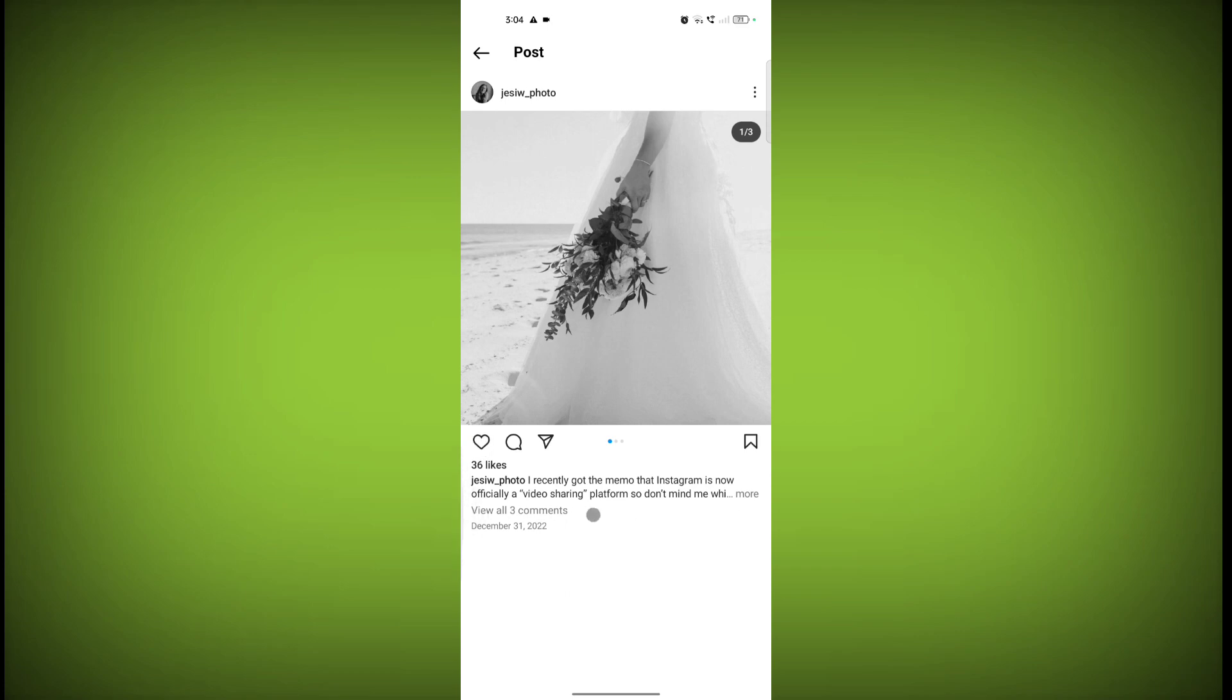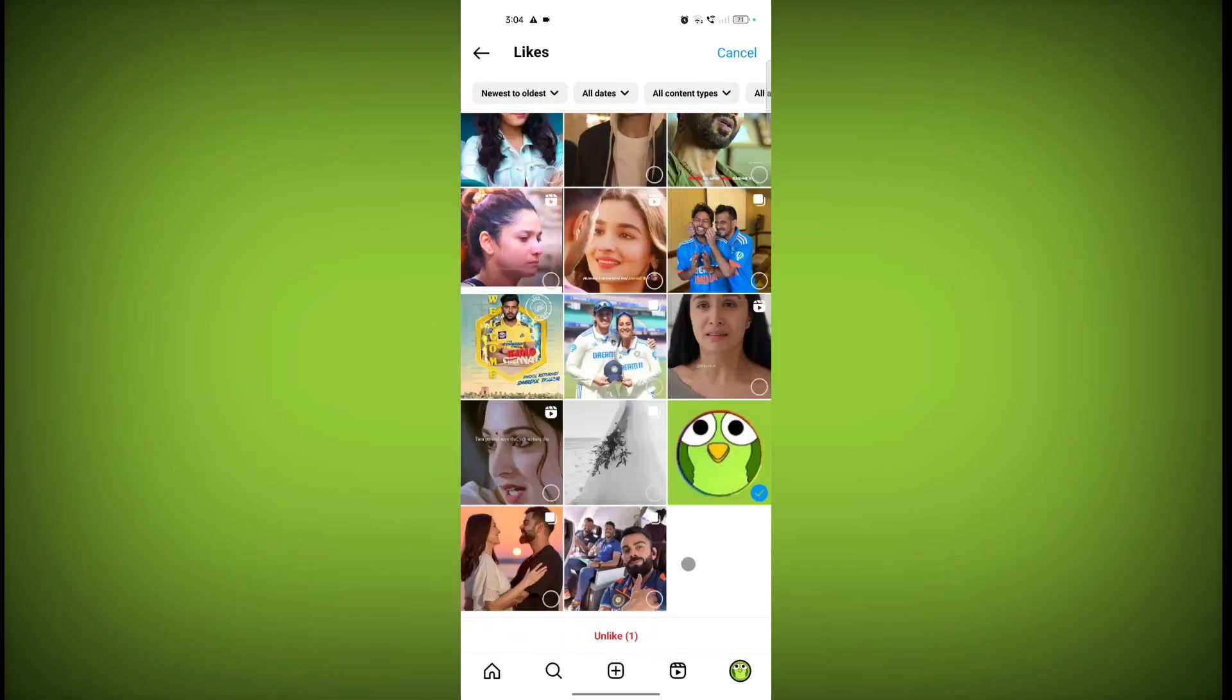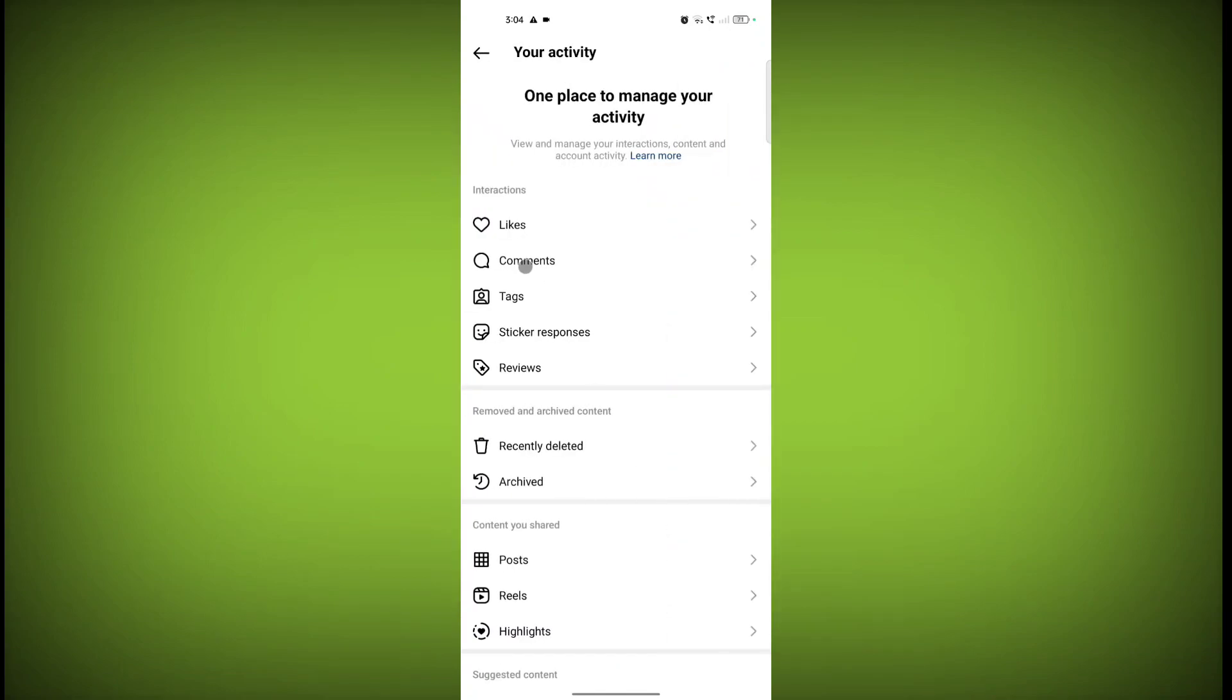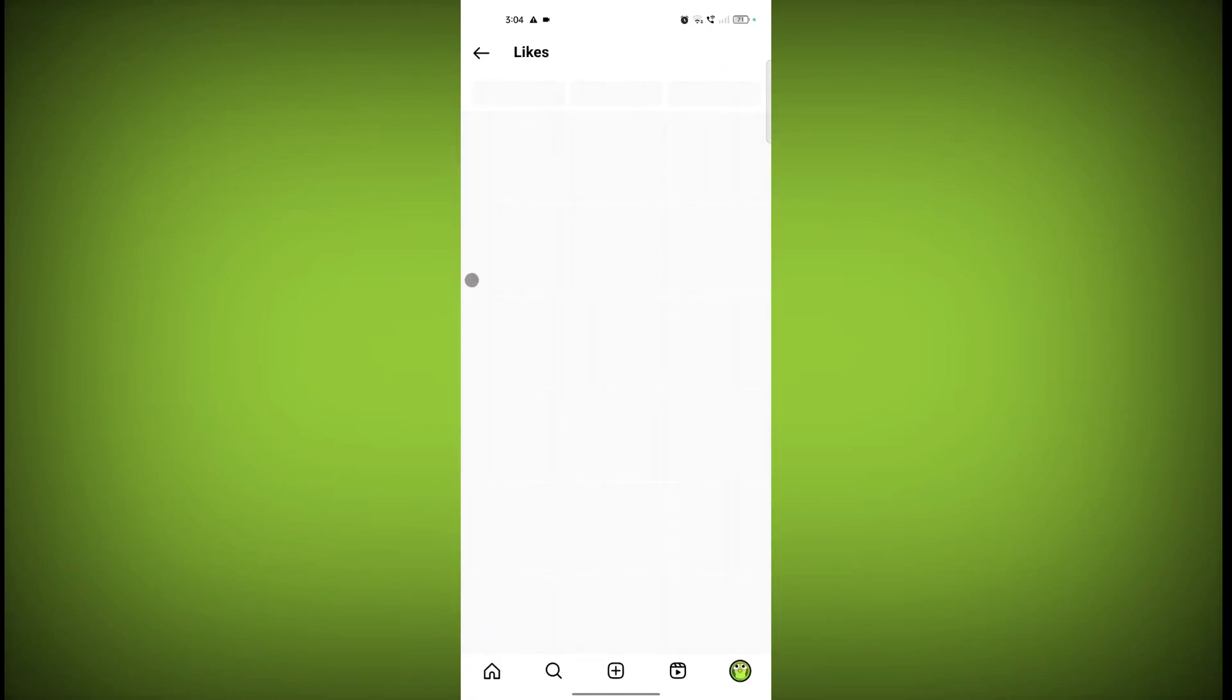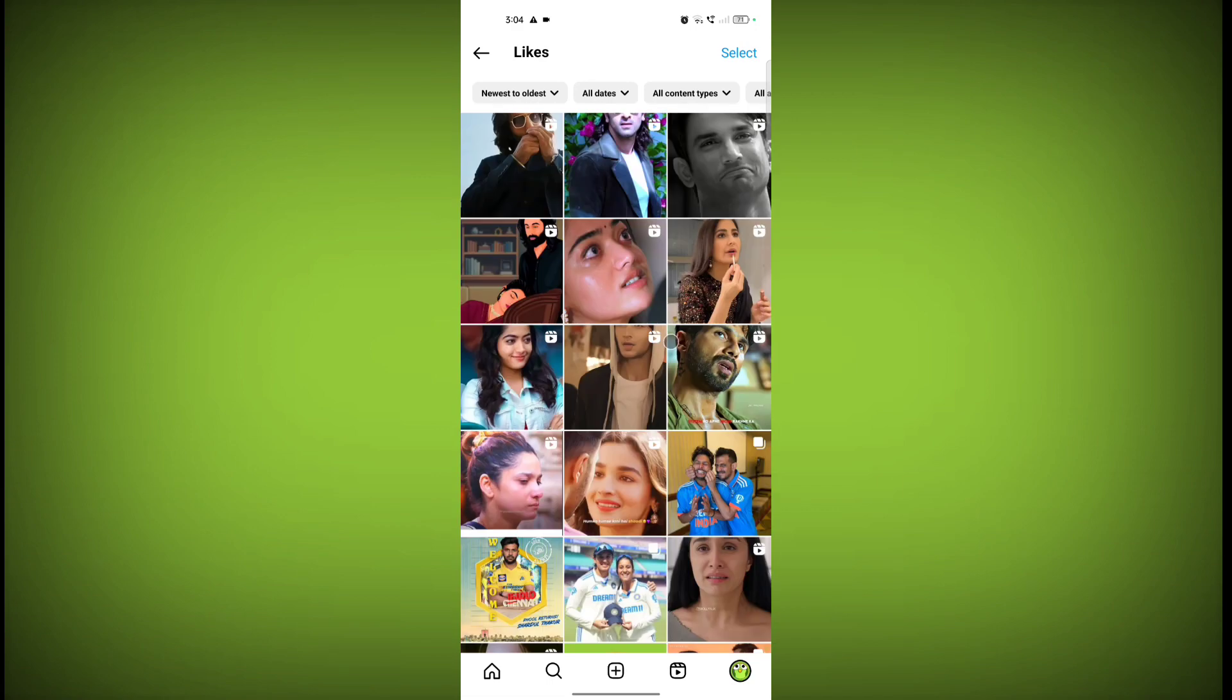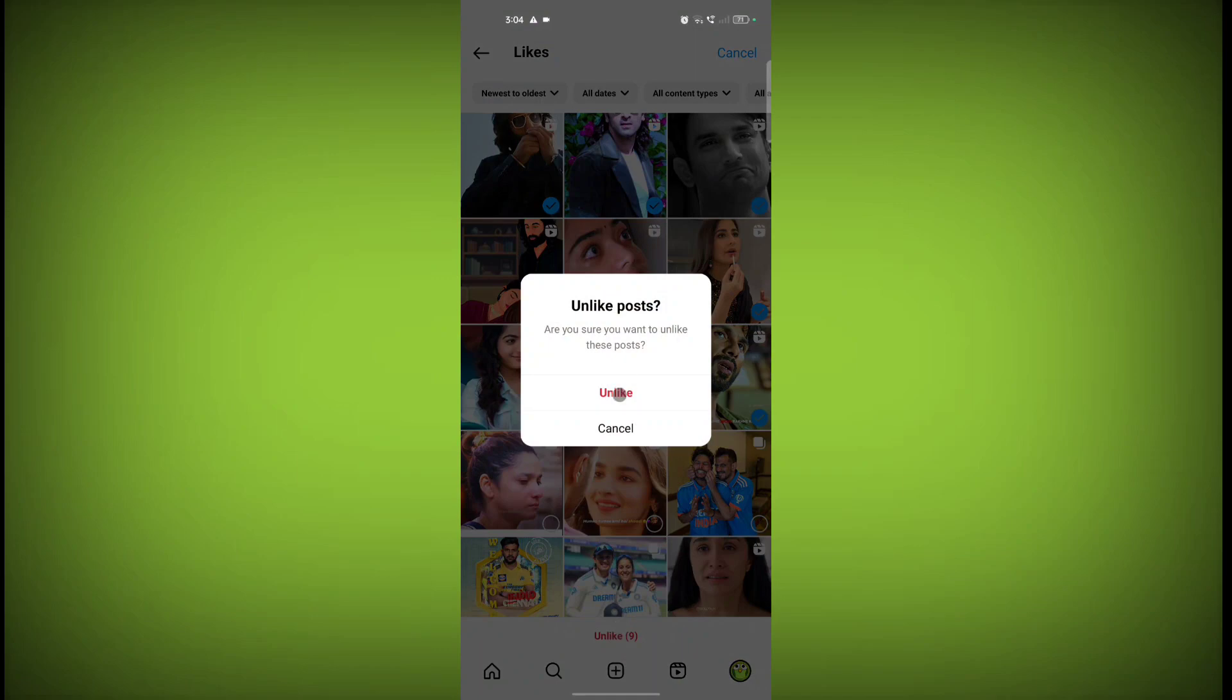Go back. Or you can select multiple as well. Click on select and select multiple posts or reels and just click on unlike.